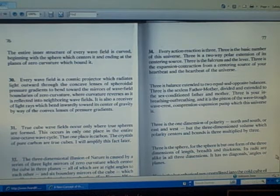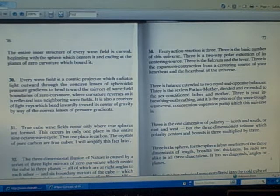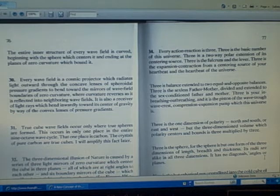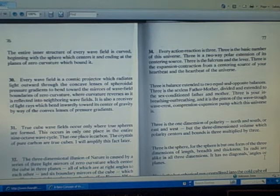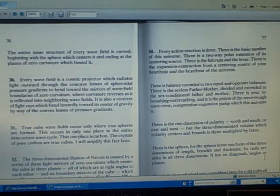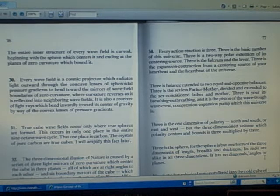The entire inner structure of every wave field is curved, beginning with the sphere which centers it and ending at the planes of zero curvature which bound it.